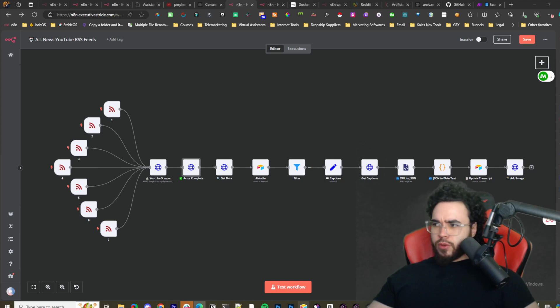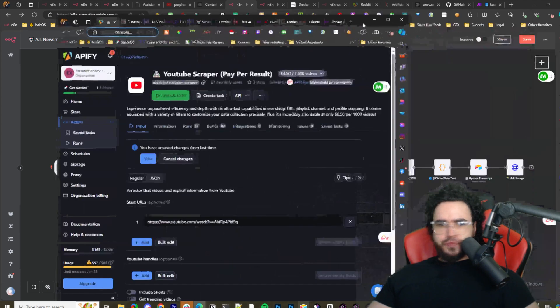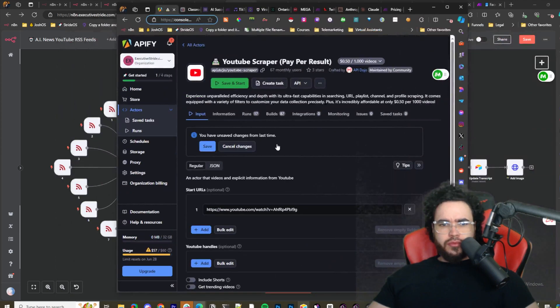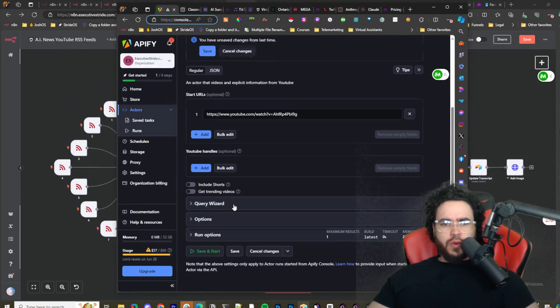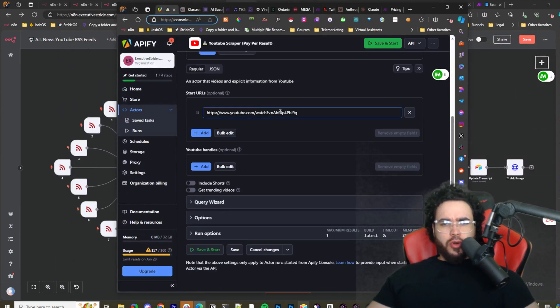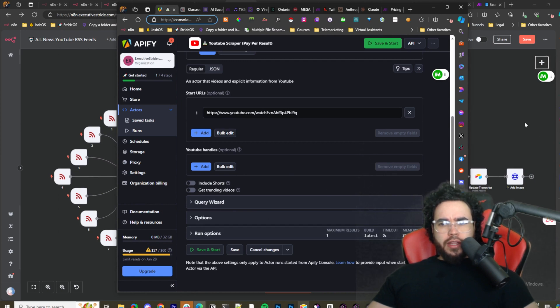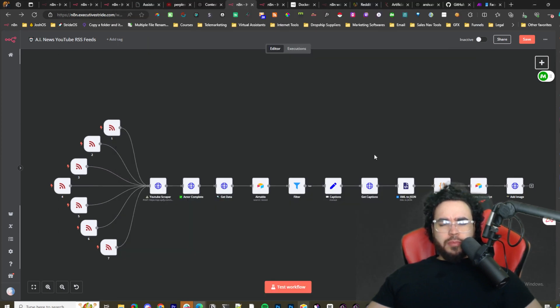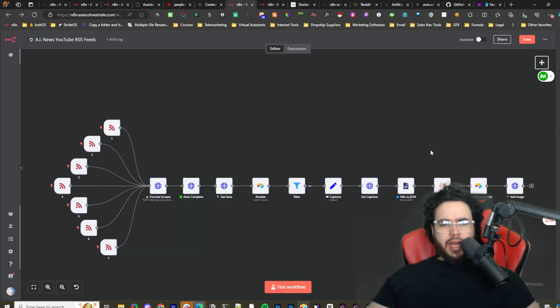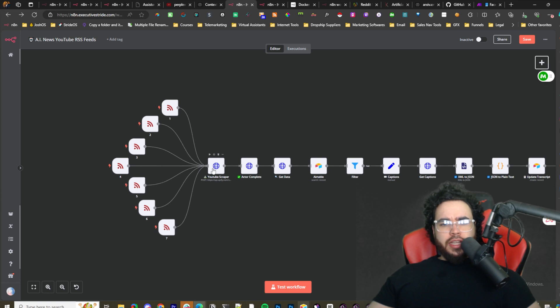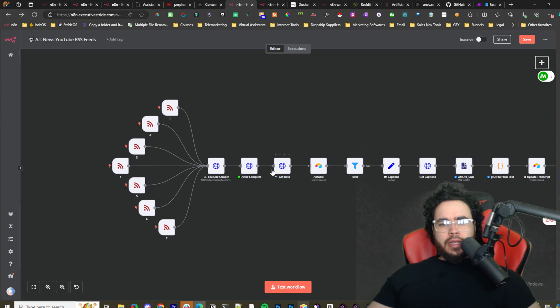This one's going to a different actor. This is going to the YouTube scraper actor, which is let me just show you what it looks like, this one right here. So it's going to this one. We're putting the YouTube video link in here, we're running that scraper. It's by API Dojo, same guys, and we're just using an HTTP request to post that.